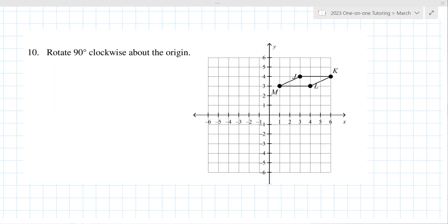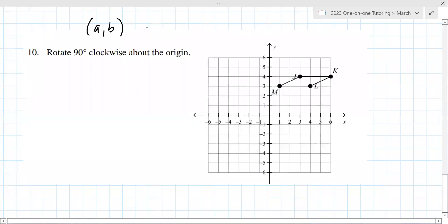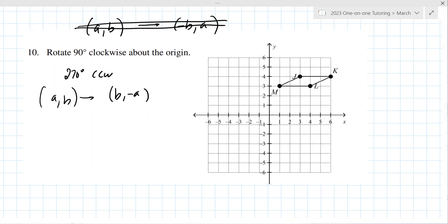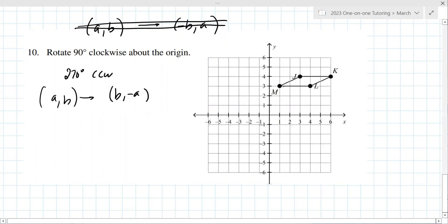So (a, b) becomes (b, -a). Let's start with just M. M is (1, 3), so M goes to (3, -1). L goes to (3, -4). J goes to (4, -6).